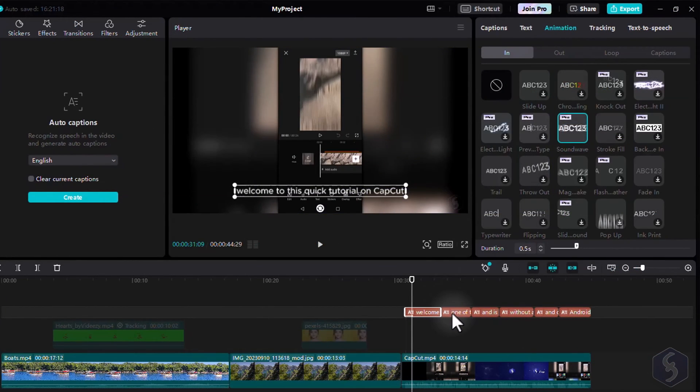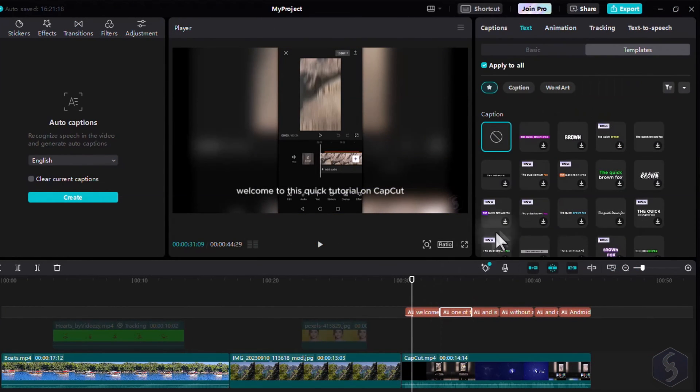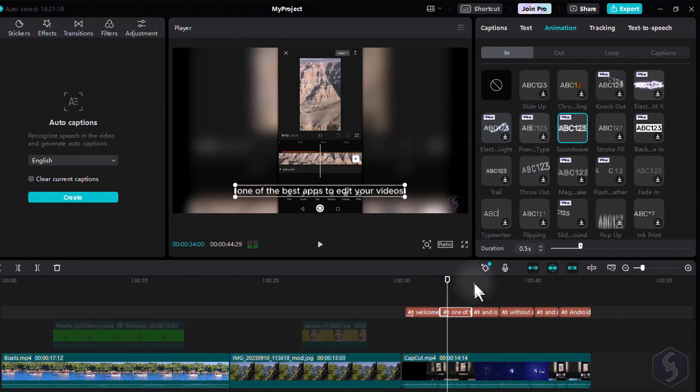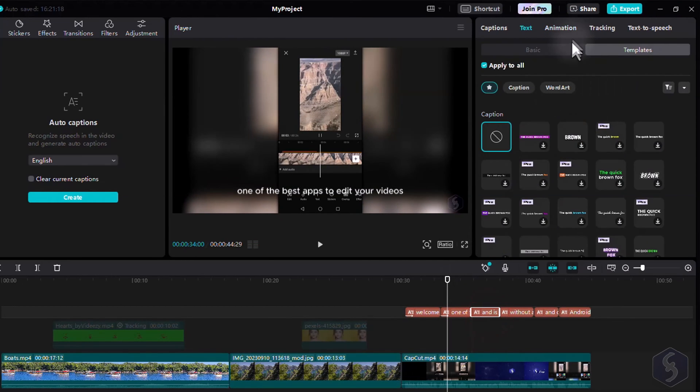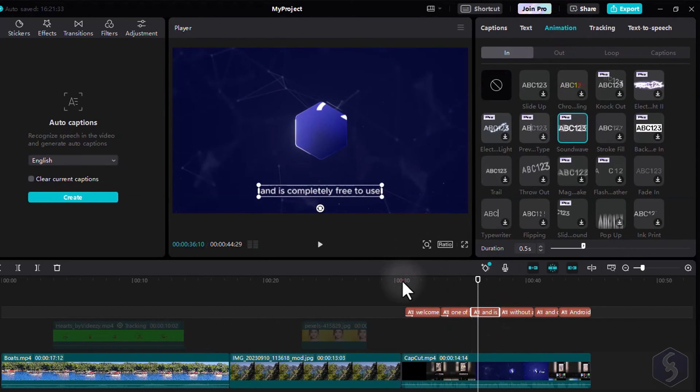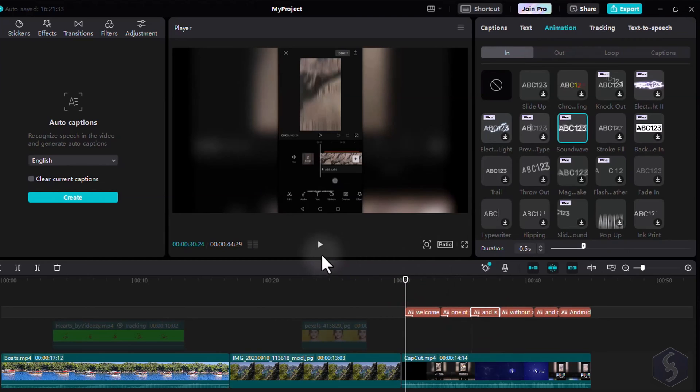To make all more special, you can select each text clip and go to Animation on the right to introduce or end text with outstanding visual effects.